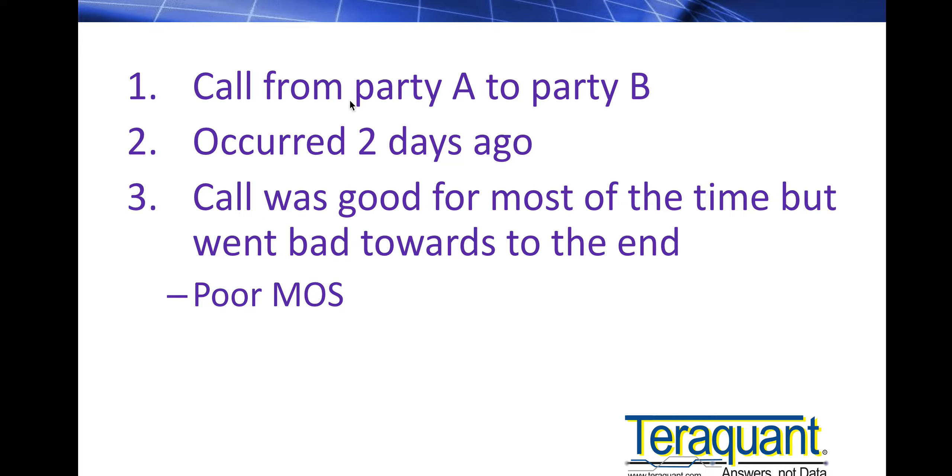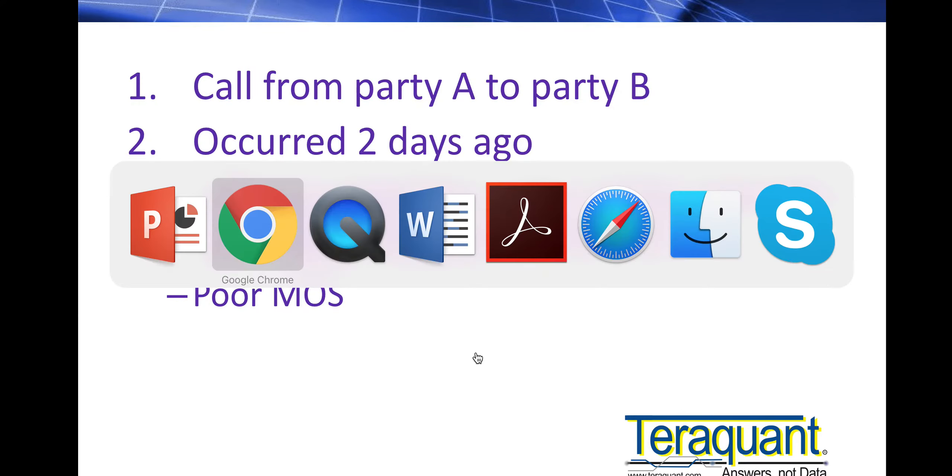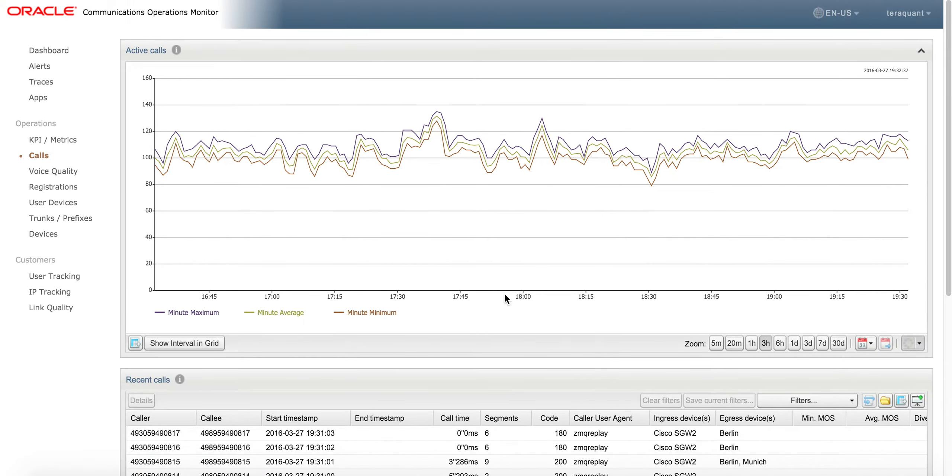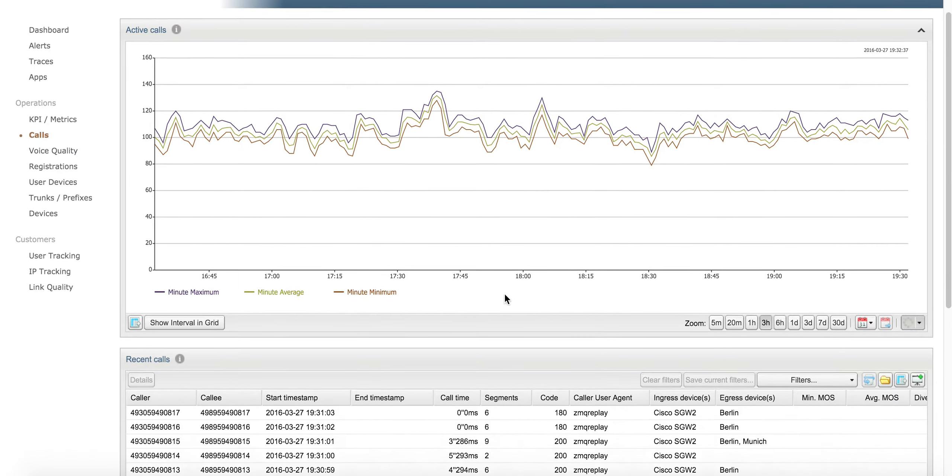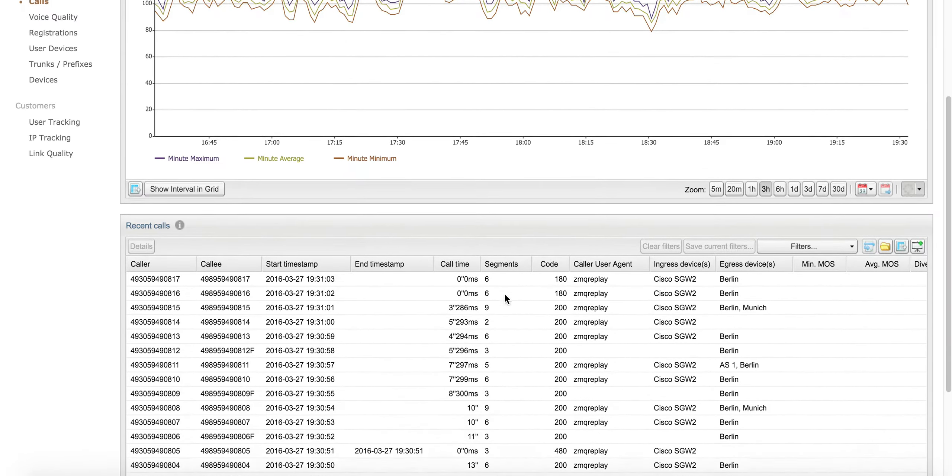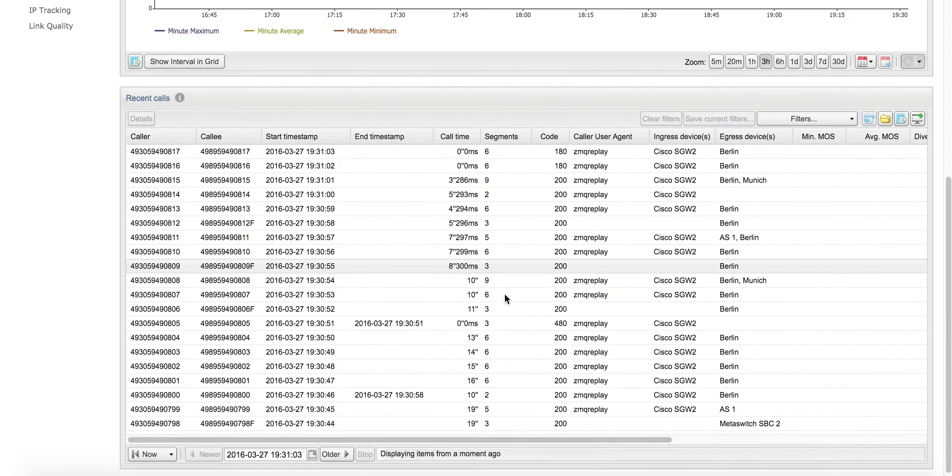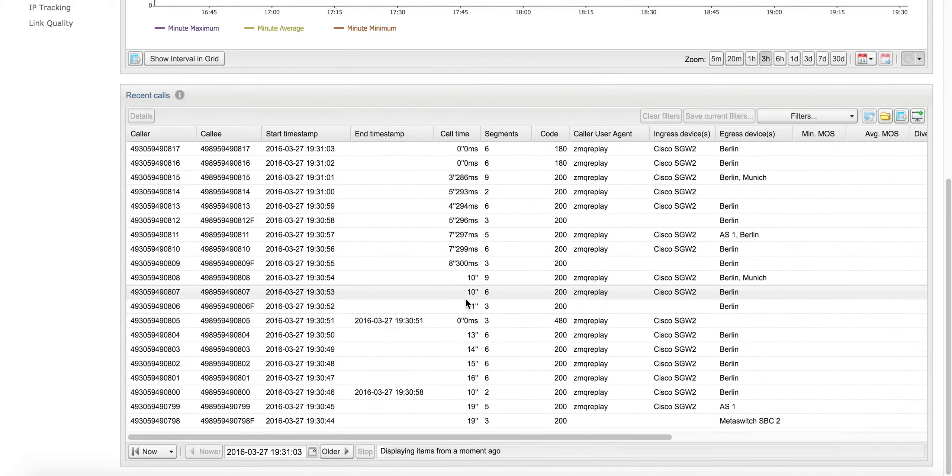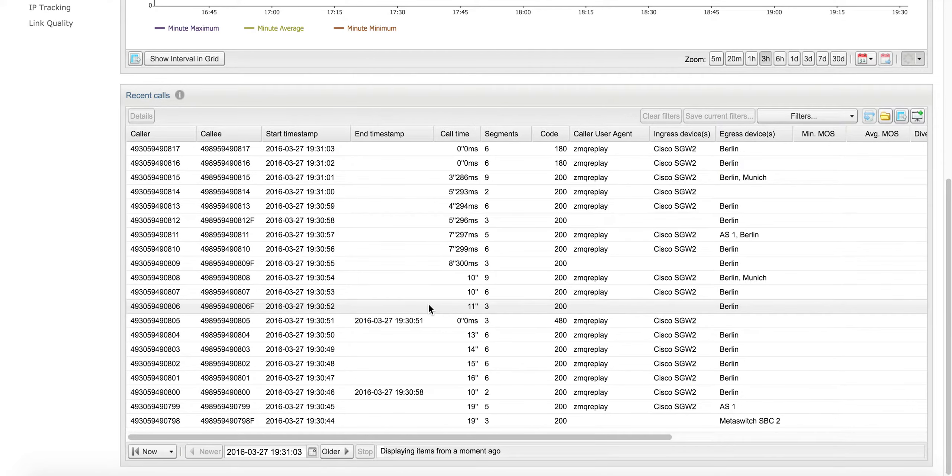It occurred two days ago. Here's how you do it in Palladian. This would typically take you about 30 seconds. I might show you a few things along the way.